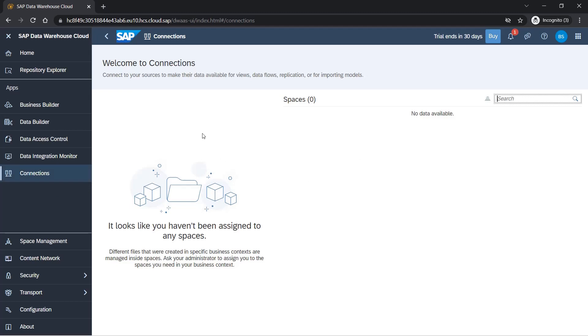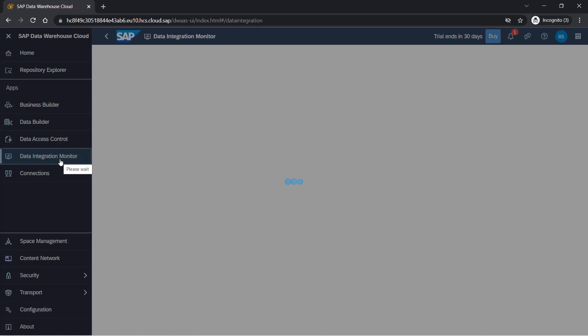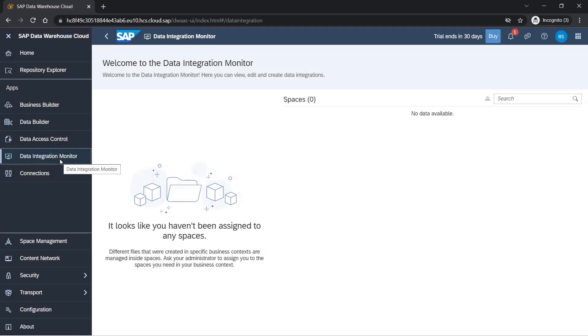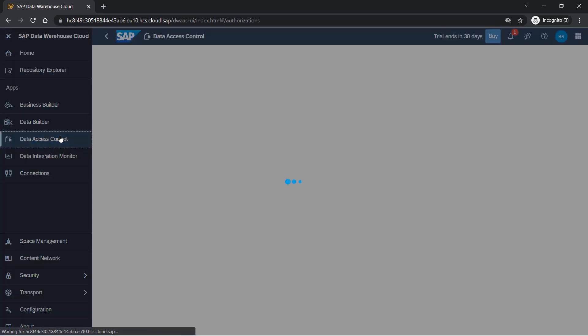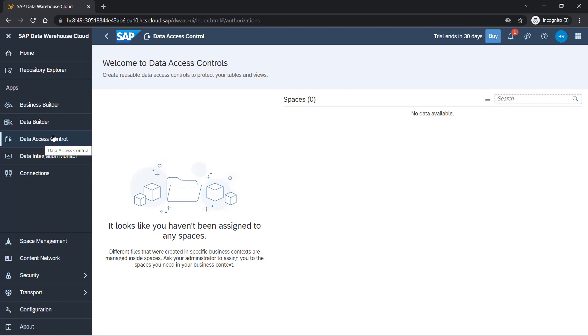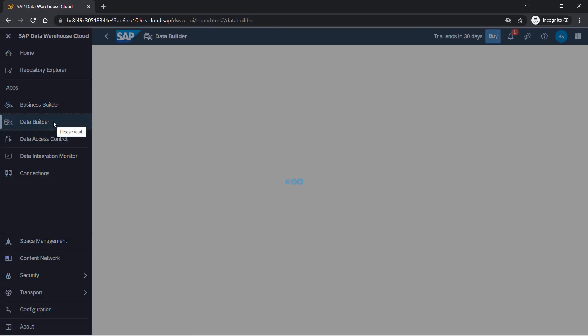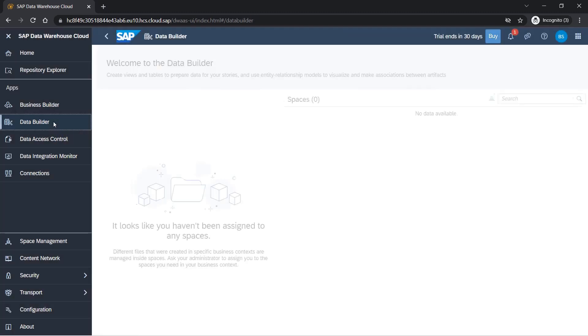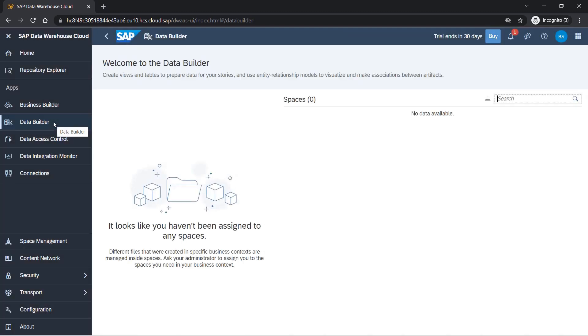Data integration monitor - here you can monitor your replicated tables, which we'll see later. Data access control is when you want to maintain security for data: how and who will have access to your data. This will be maintained here in data access control.